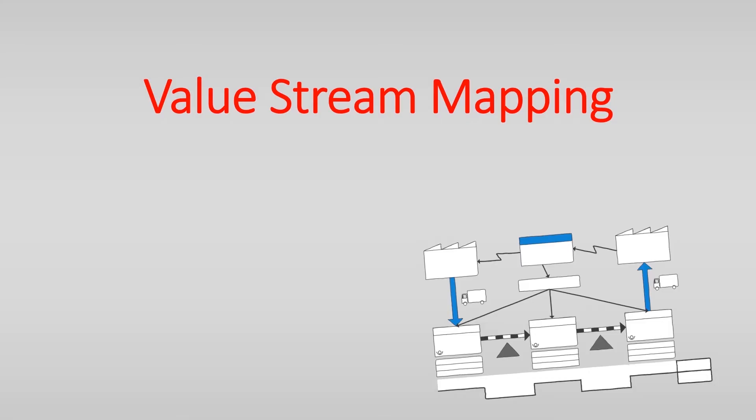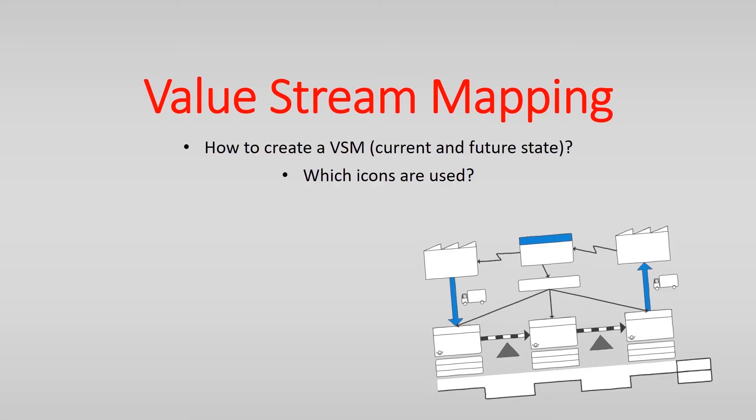In this video you will learn how to create a value stream map and which icons are used in almost all value stream maps. Finally some tips for mapping are given.